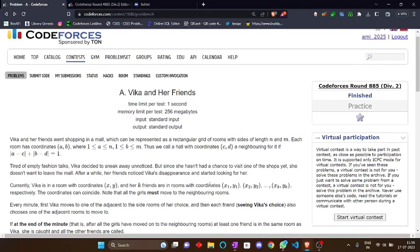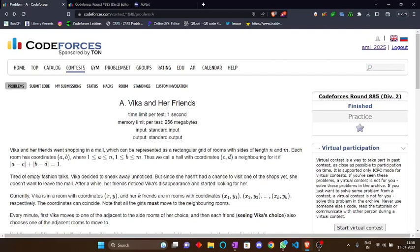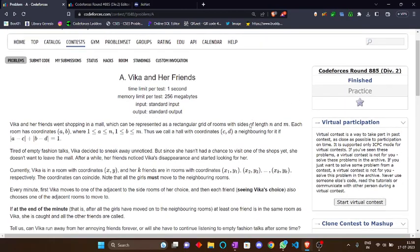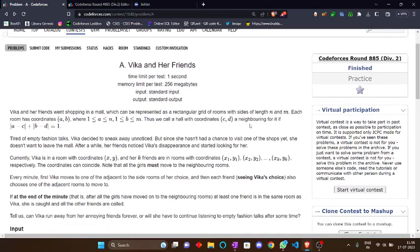Hello everyone, today we are going to discuss the problem Vika and her friends from the latest Codeforces round 885. So let's go through the problem first.